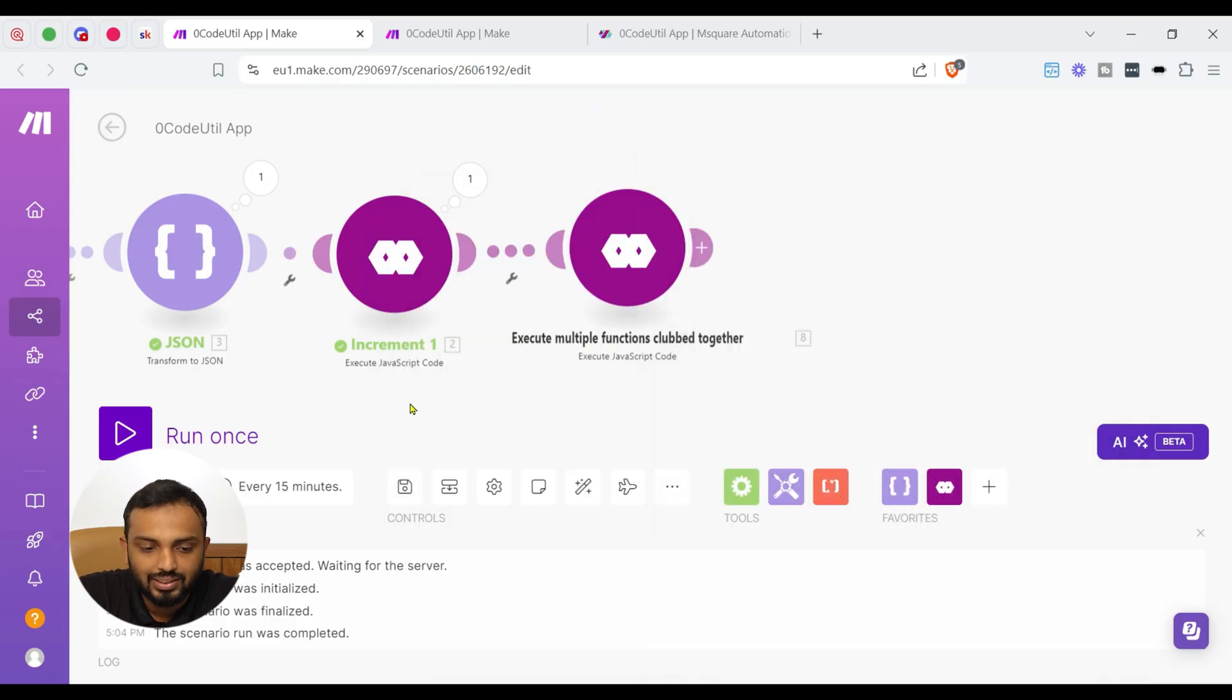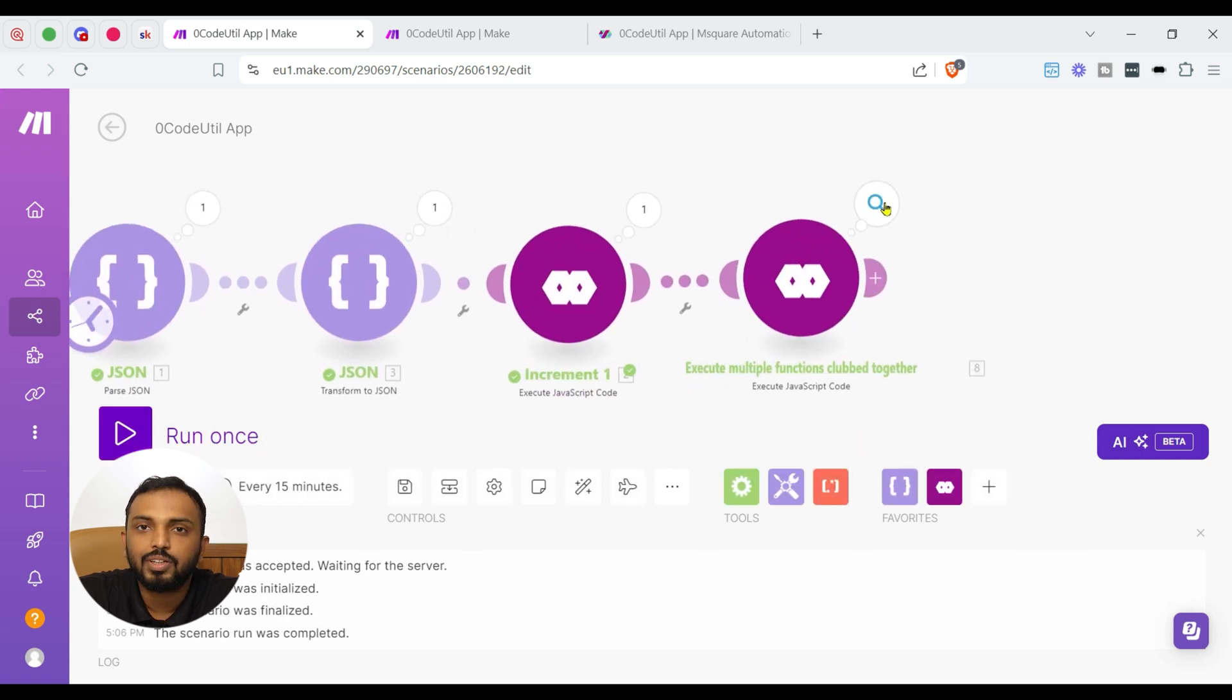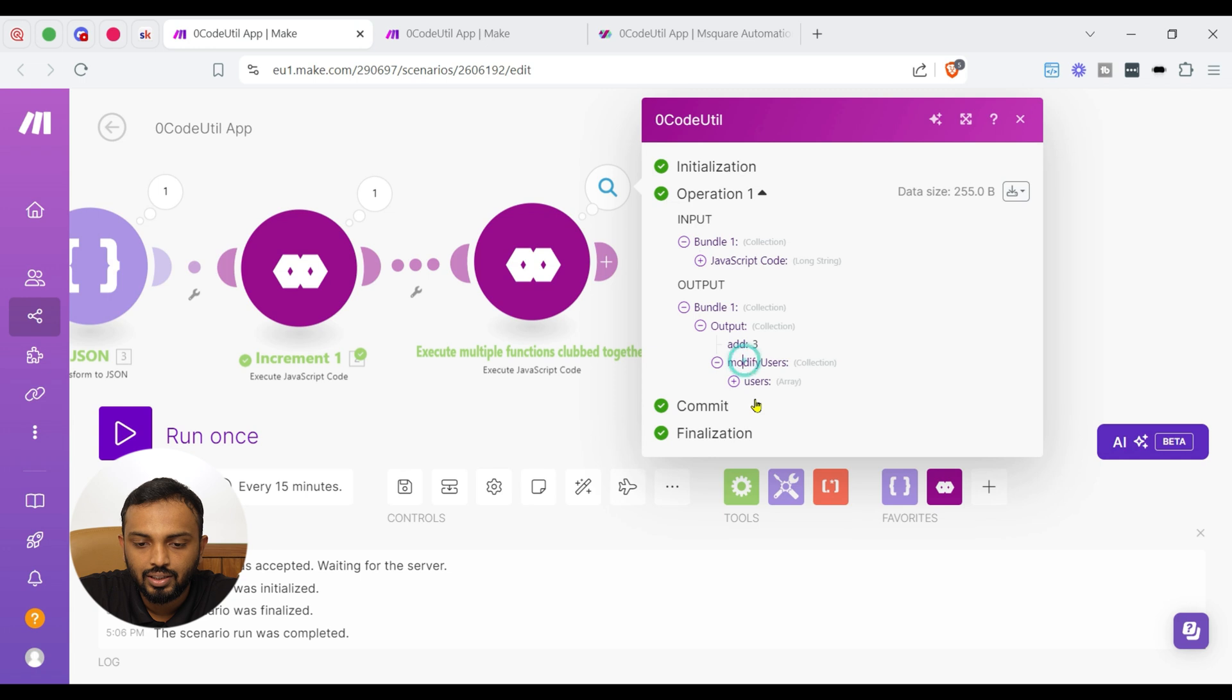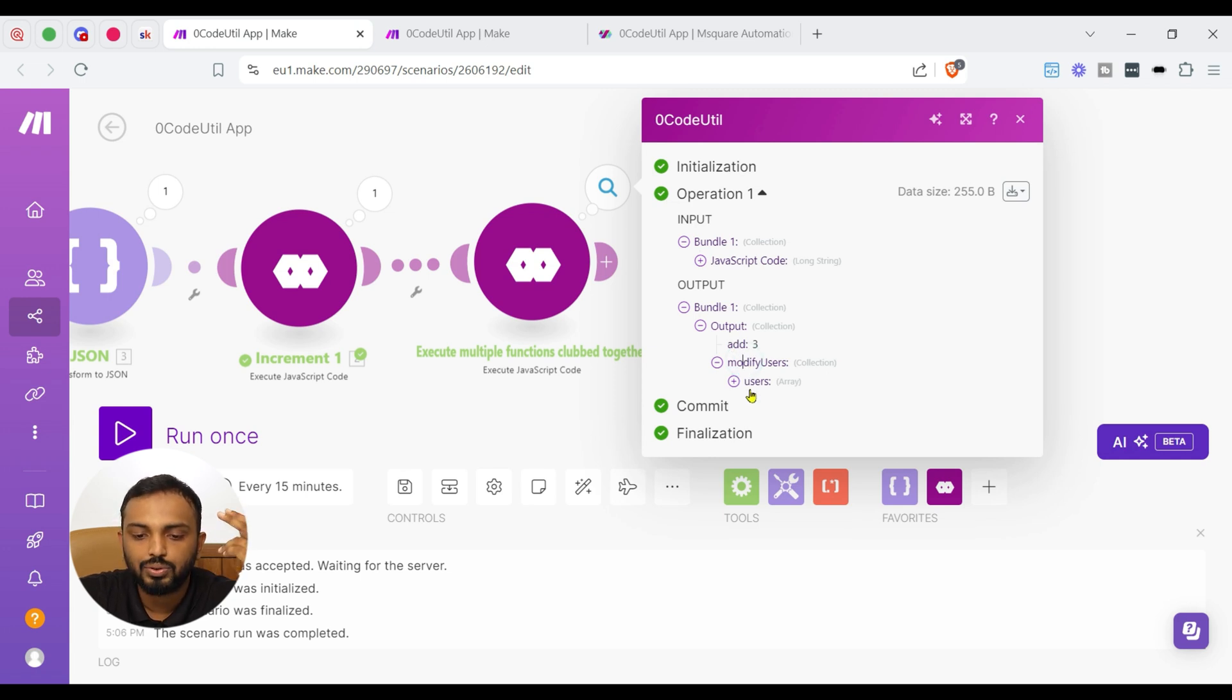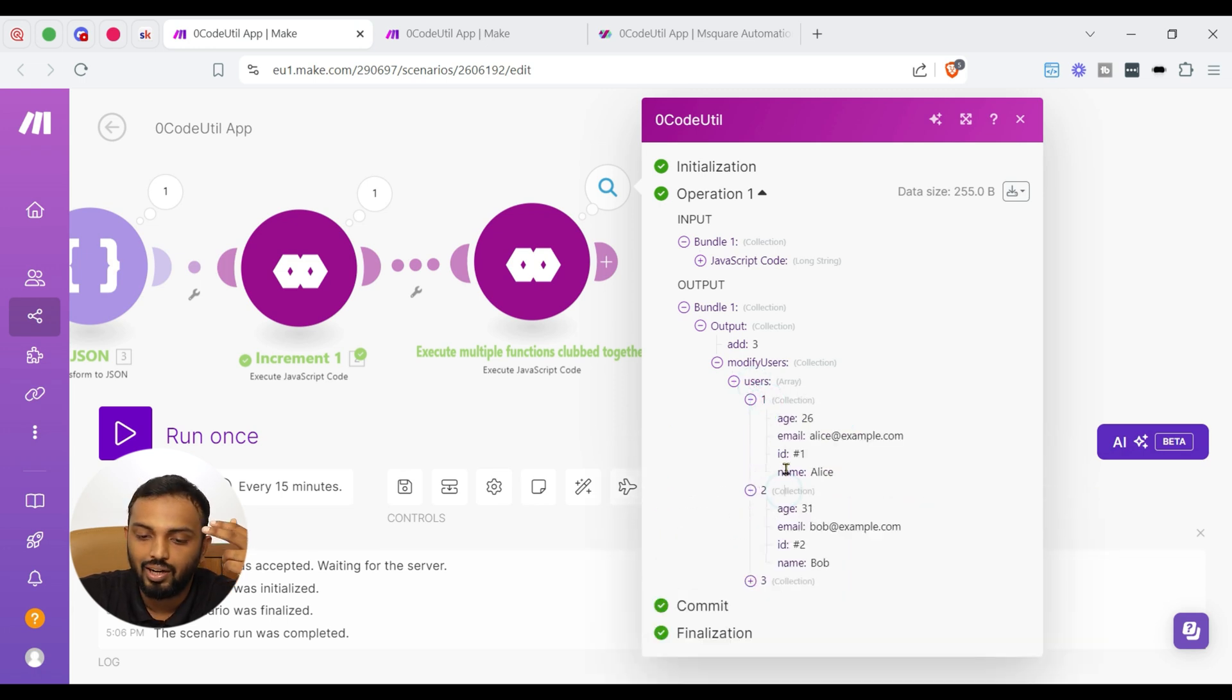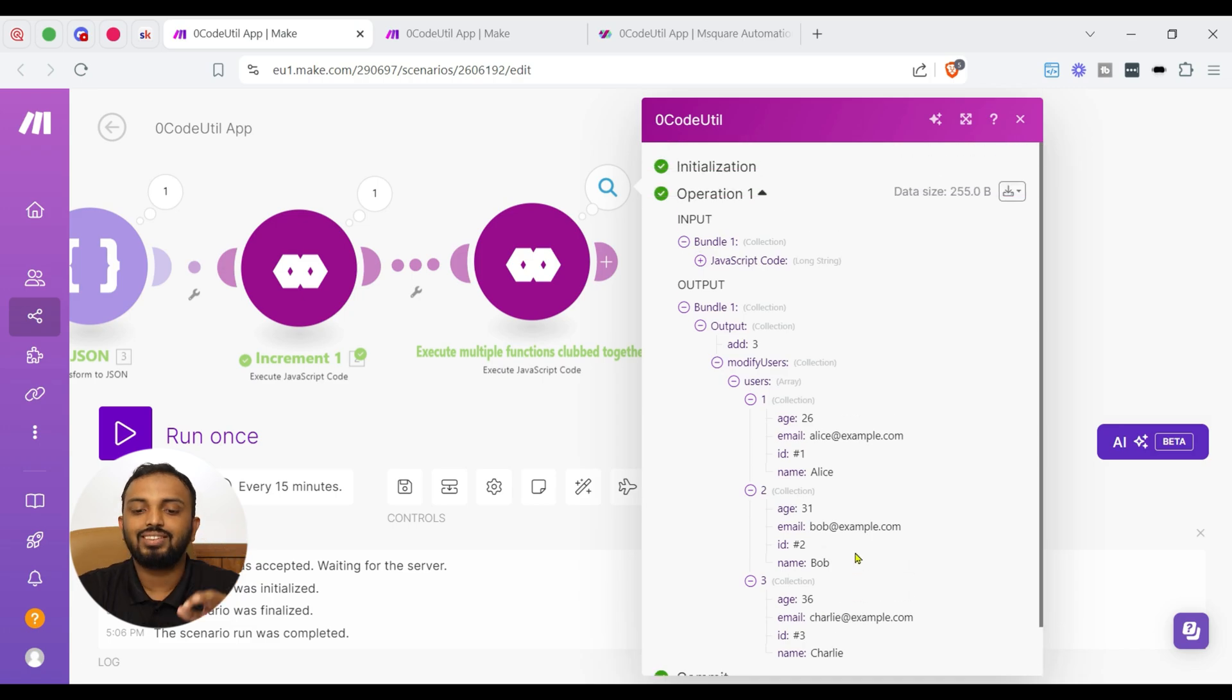So to reiterate, we are going to pass three inputs and in the function we are having two functions nested in it and then we are asking for a collection of two keys, modify users and add. So let us run it and see the output. So it has been run and in the output you can see there are two keys, add, modify users. Modify user is another collection having users array with the ash prefixed in the id and the age is incremented by one. So that's the real cool magic of executing javascript code in make.com.